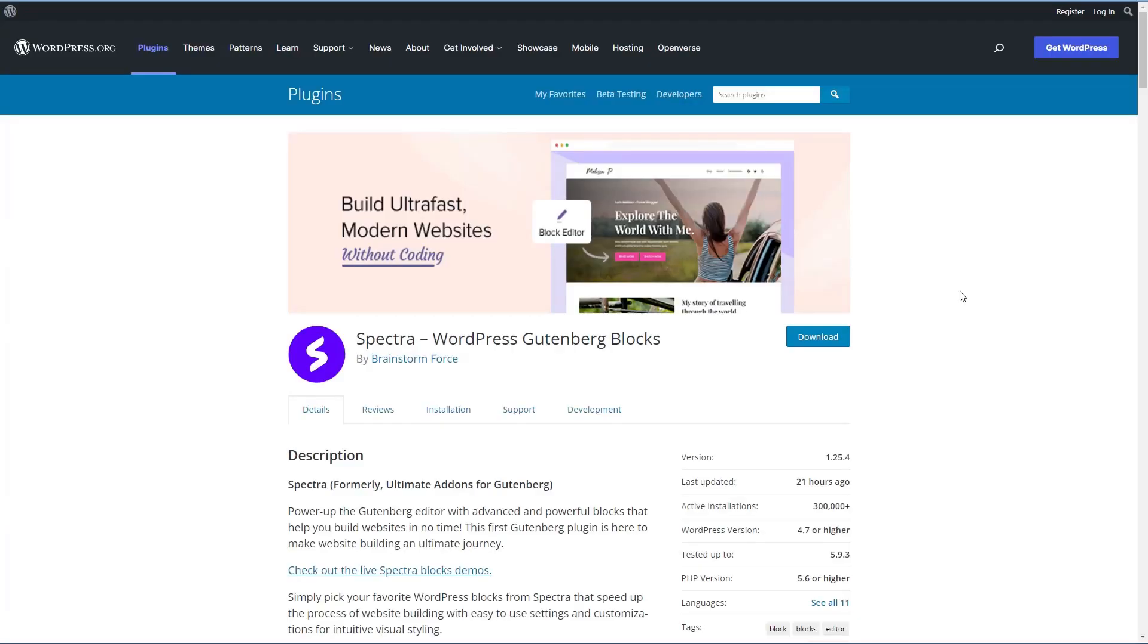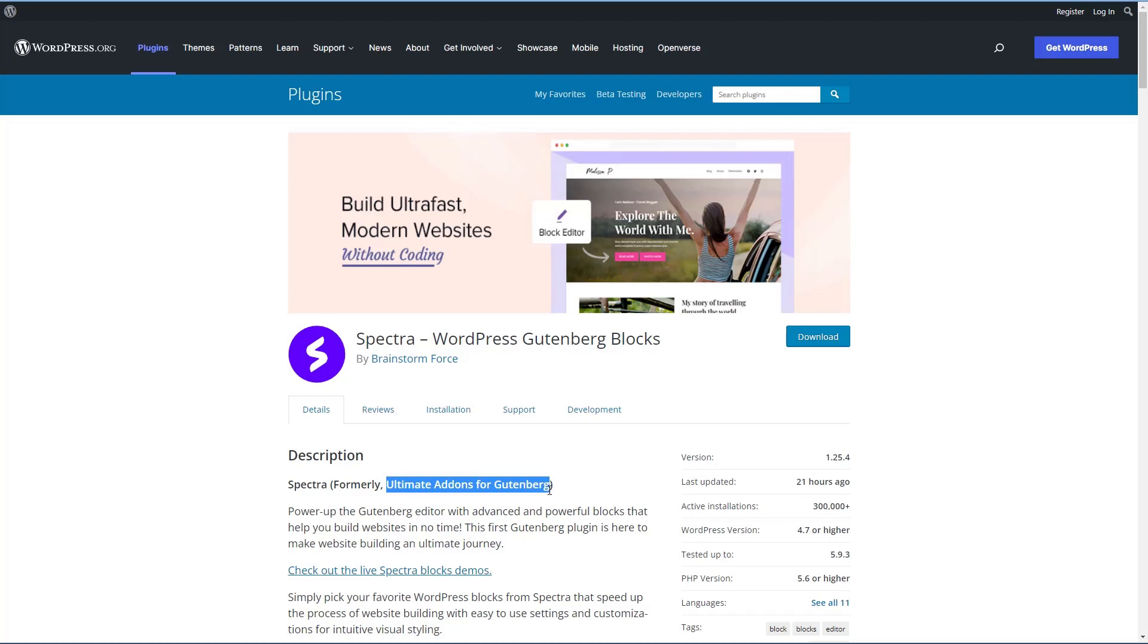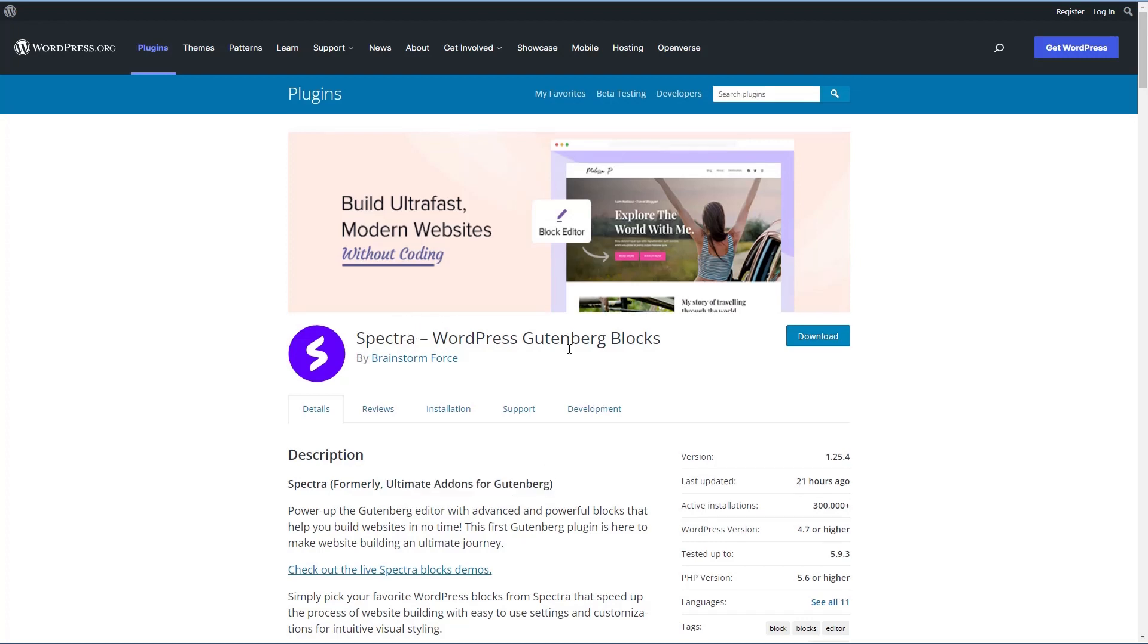So here's the plugin in the WordPress plugin directory. You can see it says formerly Ultimate Add-ons for Gutenberg. They've already started the renaming process. It's currently on version 1.25.4 and if you look in your WordPress plugin directory, have it installed, it still shows there as Ultimate Add-ons for Gutenberg. So they're just in the process of renaming the plugin.